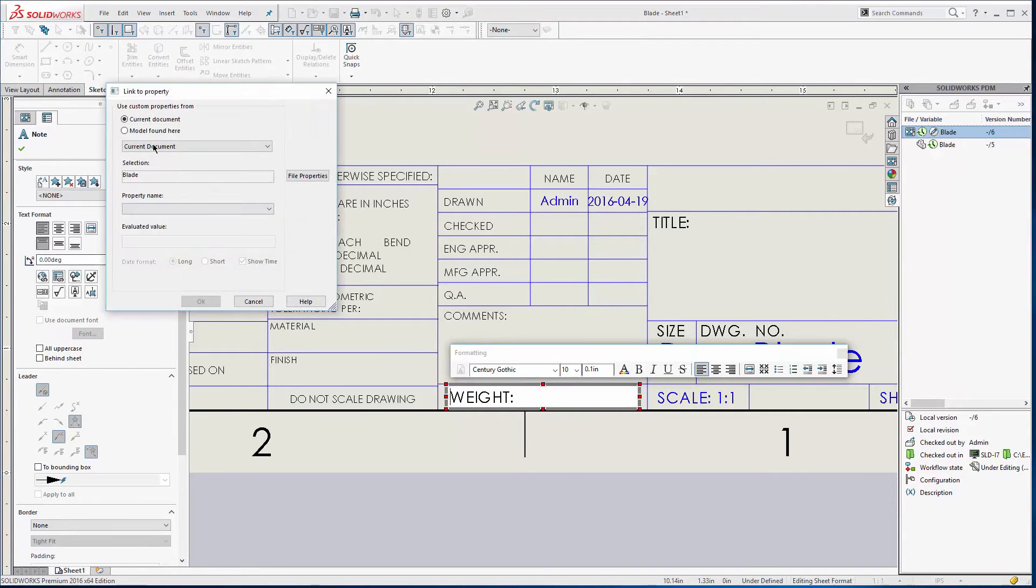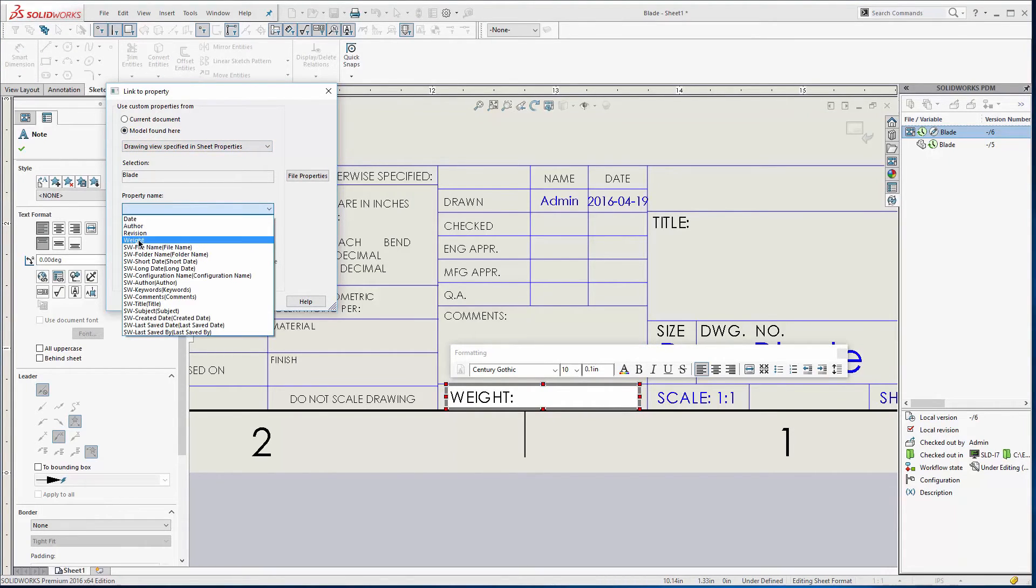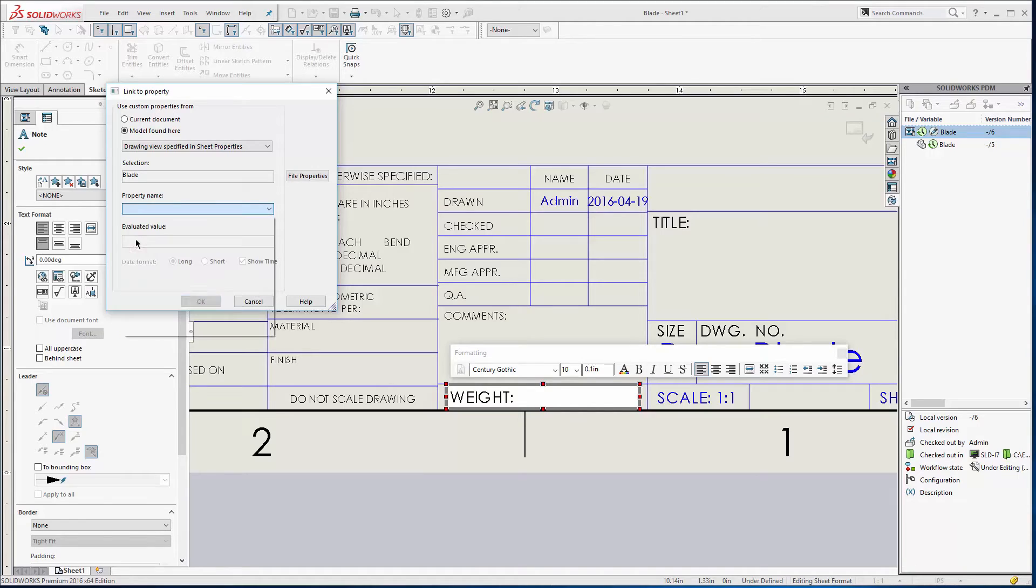I'm going to just pick a little place right behind that and we'll go to the custom link to properties button. This is going to be a model found here and we'll grab weight.